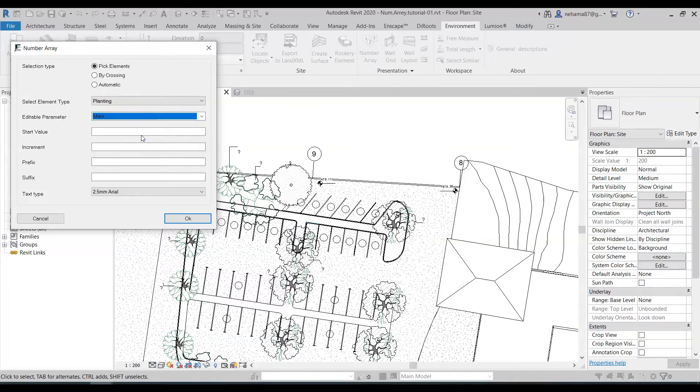The mark parameter was meant by Revit to number elements in a way that you would not have the same number twice. So usually we're going to use the mark parameter to number elements.